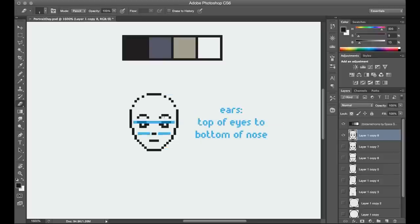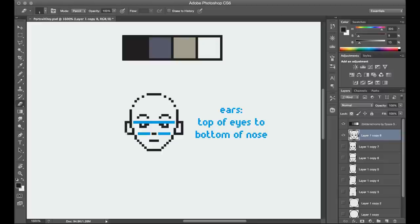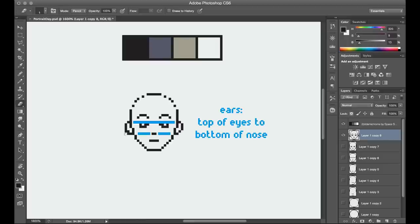The ears are going to sit roughly from the top of the eyes down to the tip of the nose. So I block those out really rectangularly, and then add a bit of rounding to them for a better shape.